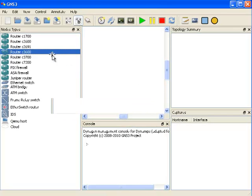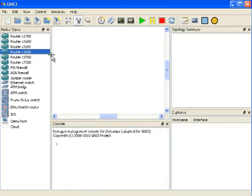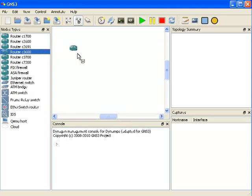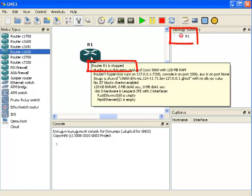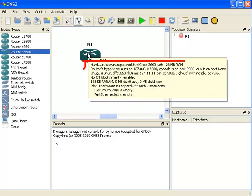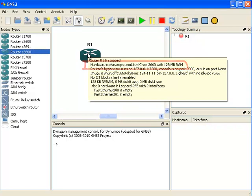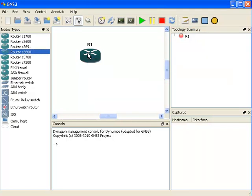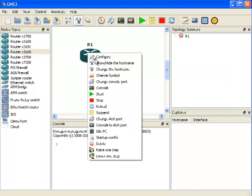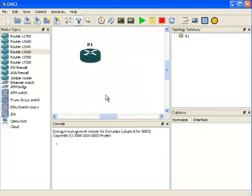To set up a basic network, all I'm going to do is drag a 3600 router to the topology pane. At the moment, you can see router 1 is stopped. You can see it's a 3660 with 128 MB of RAM. So I'm going to right-click on the router and choose the option Start. Notice in the Topology Summary pane, the router is shown as Started.